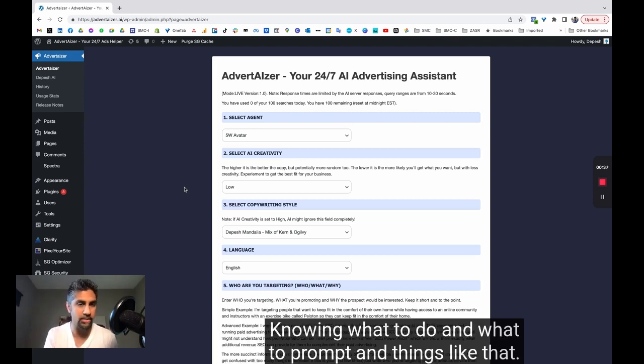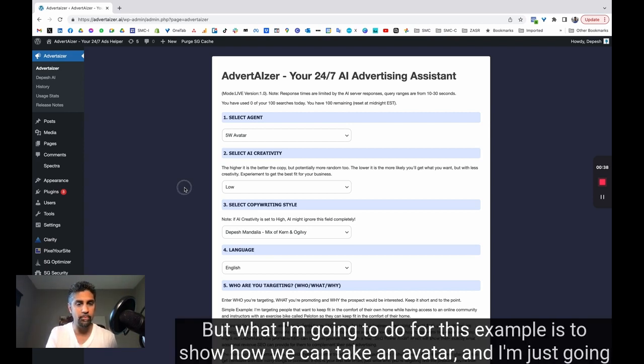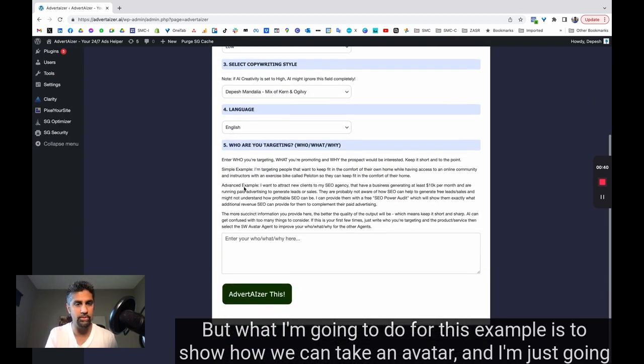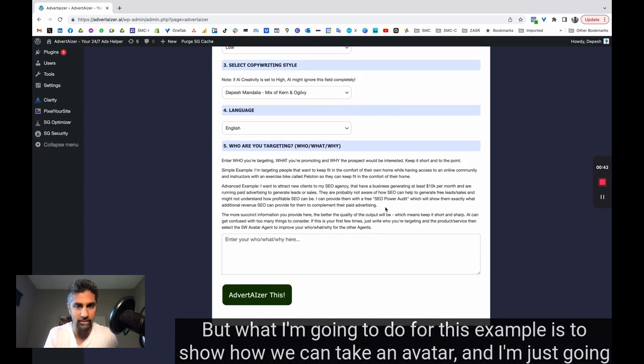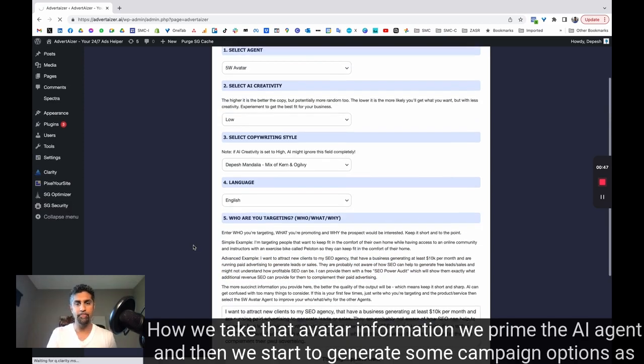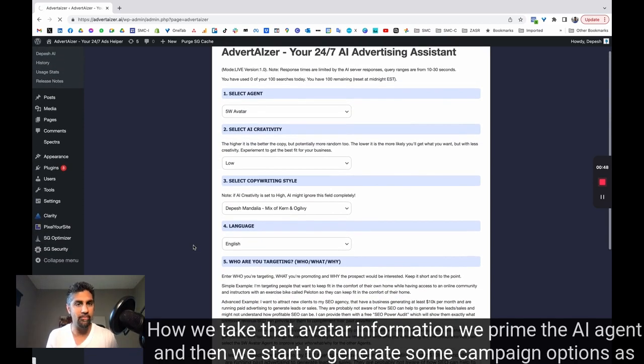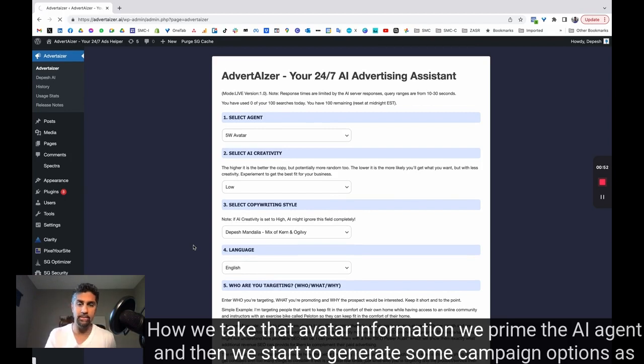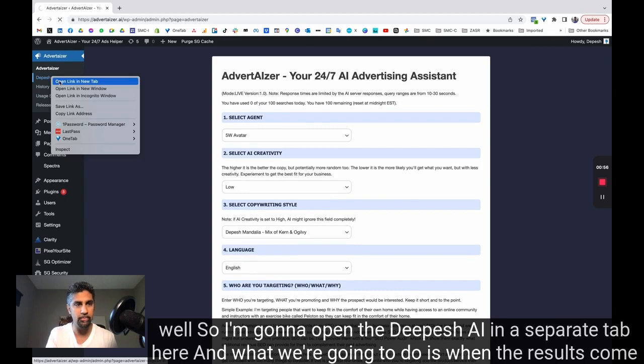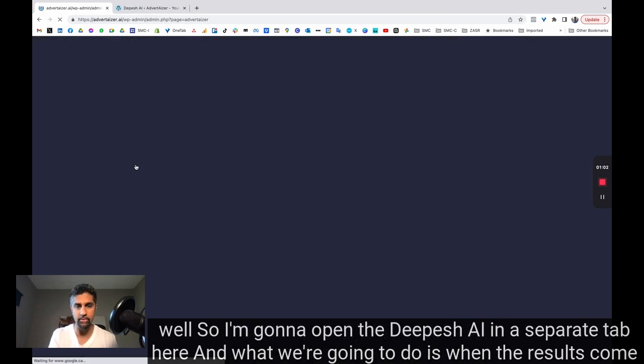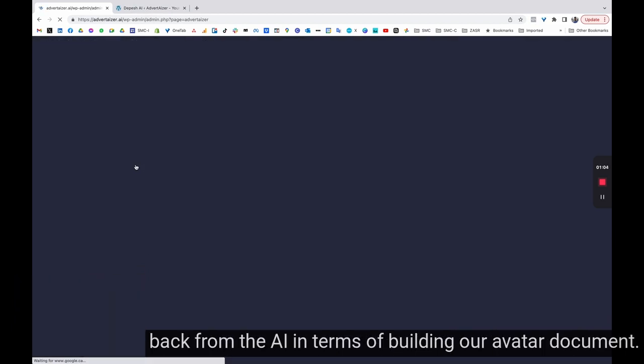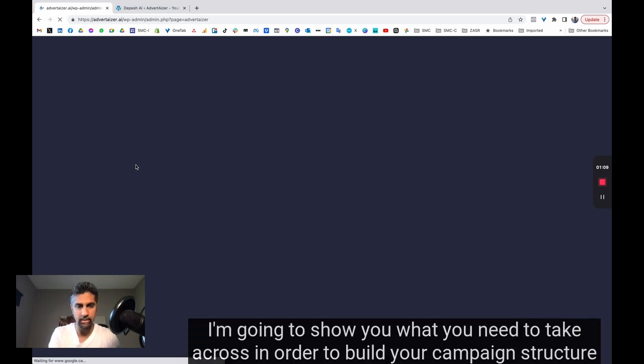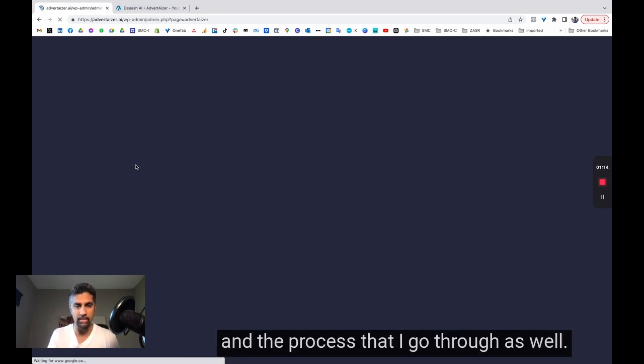But what I'm going to do for this example is show how we can take an avatar, and I'm just going to use this preset one as an example, how we take that avatar information, we prime the AI agent, and then we start to generate some campaign options as well. So I'm going to open the Depeche AI in a separate tab here, and when the results come back from the AI in terms of building our avatar document, I'm going to show you what you need to take across in order to build your campaign structure and the process that I go through as well.